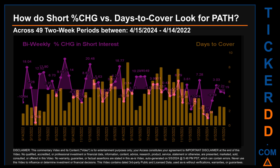Zooming out, I looked across 49 two-week snapshots from the latest found April 15, 2024 to the oldest found April 14, 2022. In the graph, I overlaid the weekly percentage change in short interest against days to cover across these 49 snapshots. The average percentage change of short interest was about 0.31%. The largest percentage increase in short interest was 24.99%, occurring once on September 15, 2022 settlement date. The largest percentage decrease was minus 27.63%, occurring once on May 31, 2022 settlement date. The average days to cover was about 4.26, with the biggest days to cover at 8.68, occurring once on April 28, 2023 settlement date.